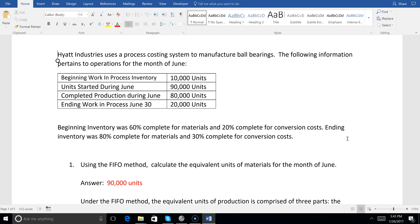These are the same numbers we had in our weighted average simulation — 10,000 in beginning inventory, 90,000 units started in June, 80,000 completed and transferred out, and 20,000 left. But when we get equivalent units under FIFO, we do it very differently. Instead of starting with the 80,000 units completed and transferred out, FIFO — first in, first out — requires us to deal with the beginning inventory of those 10,000 units, which we totally ignored under weighted average.